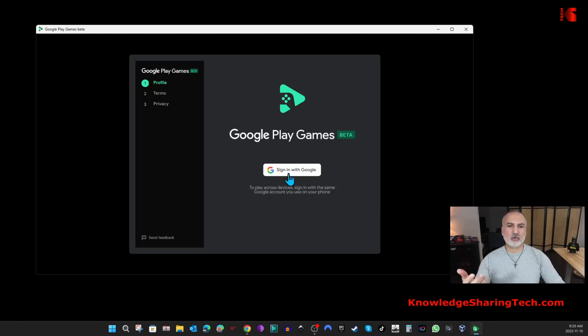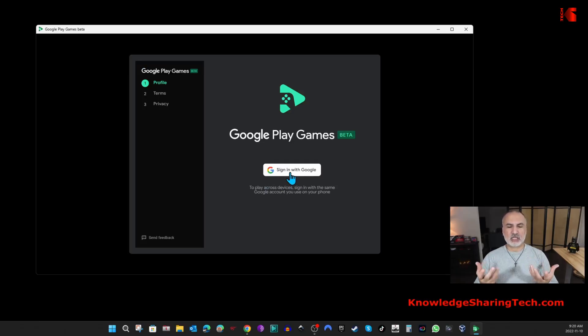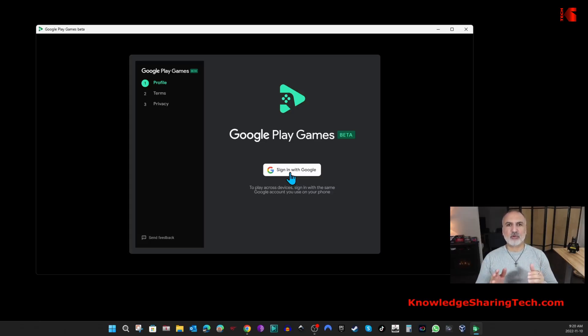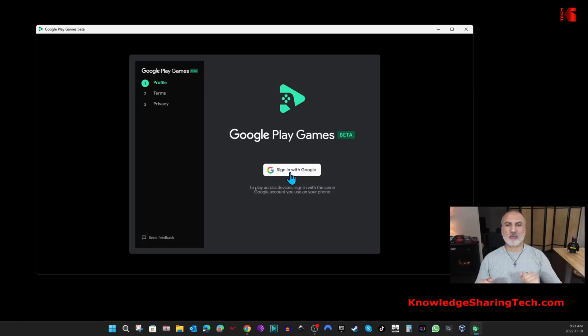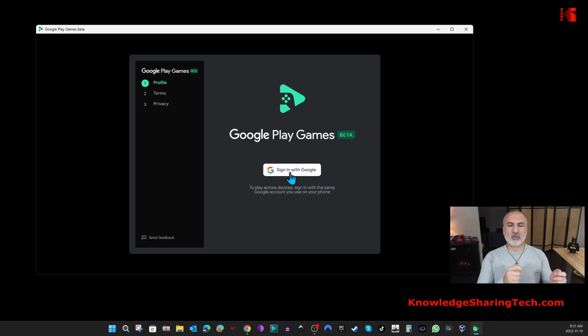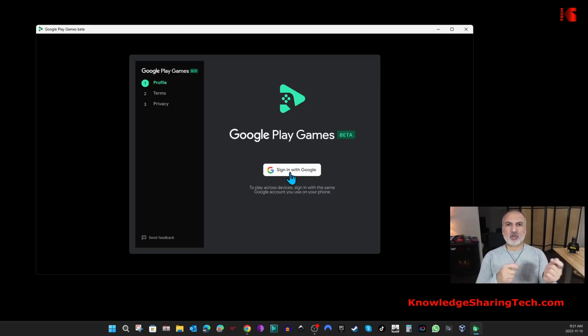The first thing you need to do is sign in with Google. It is better to sign in with the same account that you're using with your mobile device. So if you have an Android telephone and you're playing games on your Android telephone, sign in with the same Google ID here. This way you can continue the game on your PC or on your phone—the progress of the game will transfer from one device to the other.